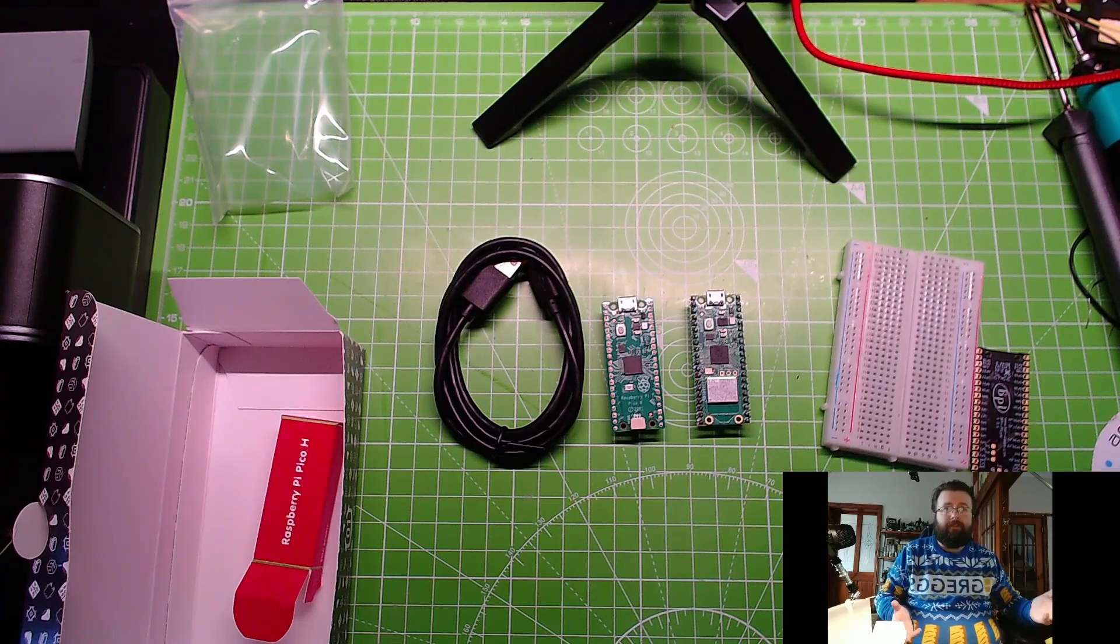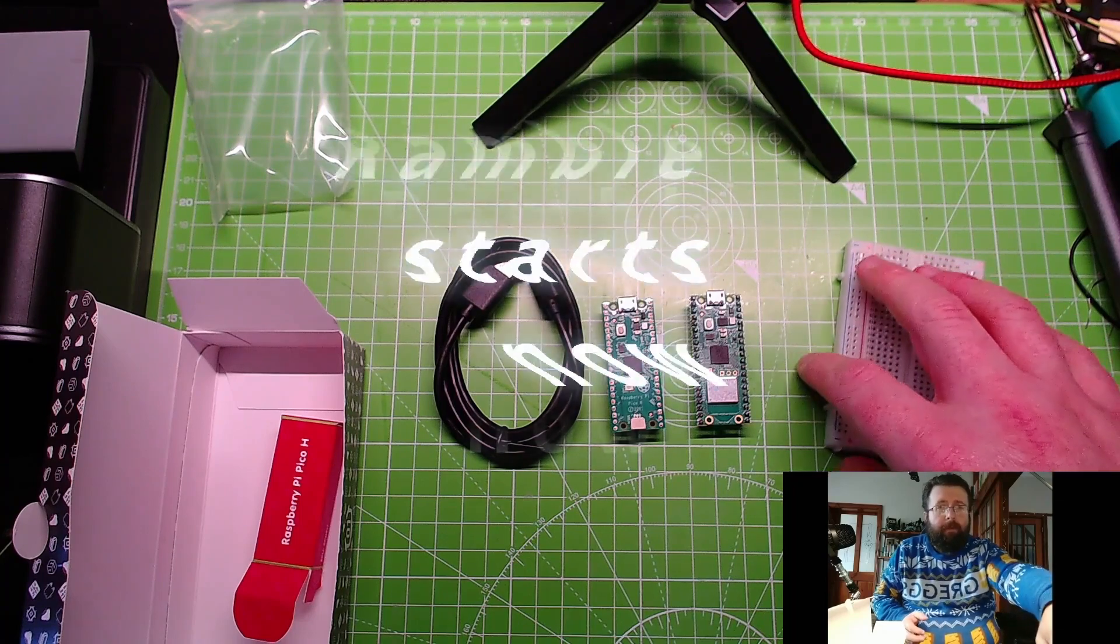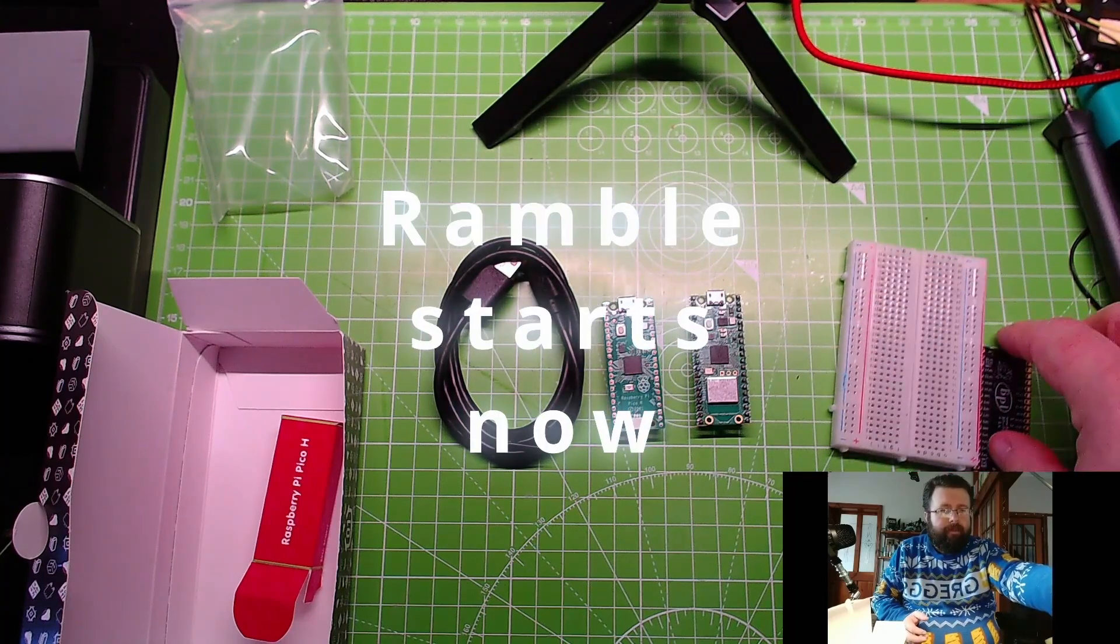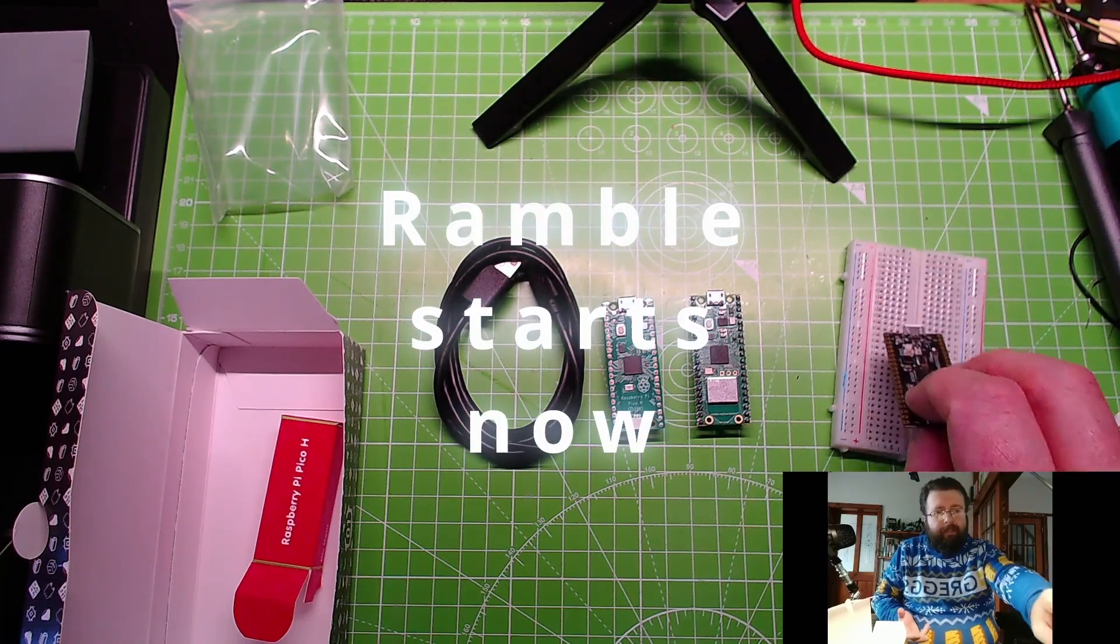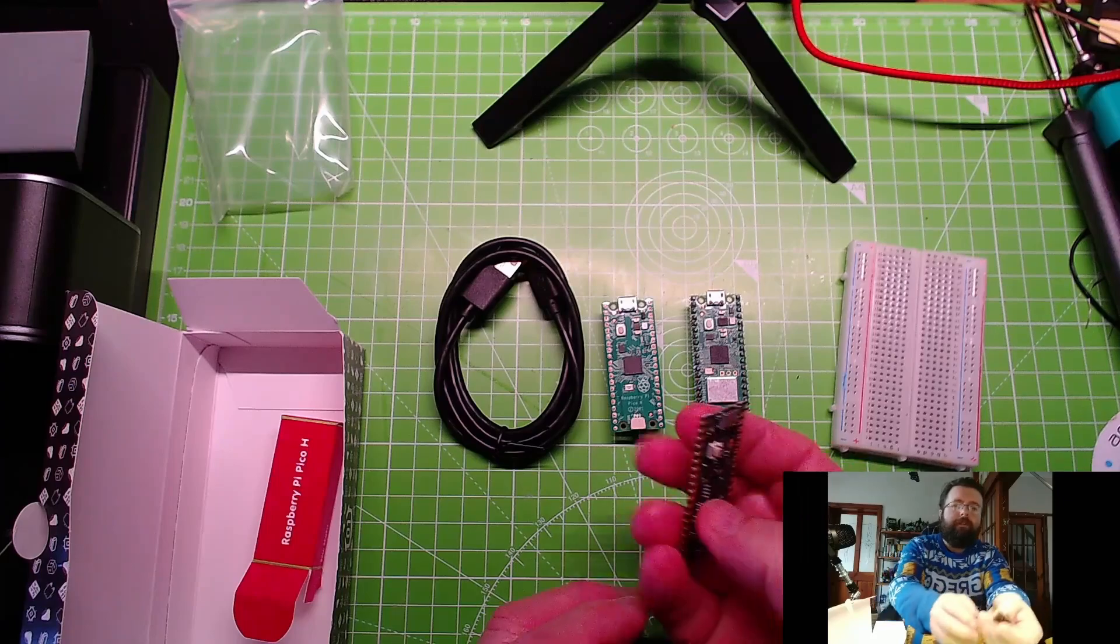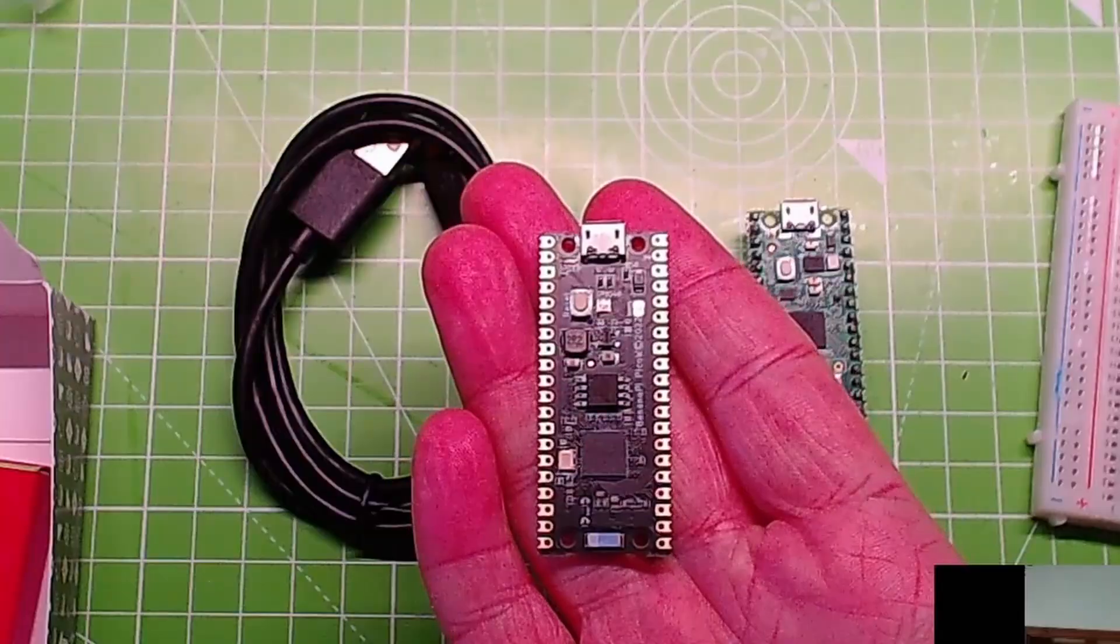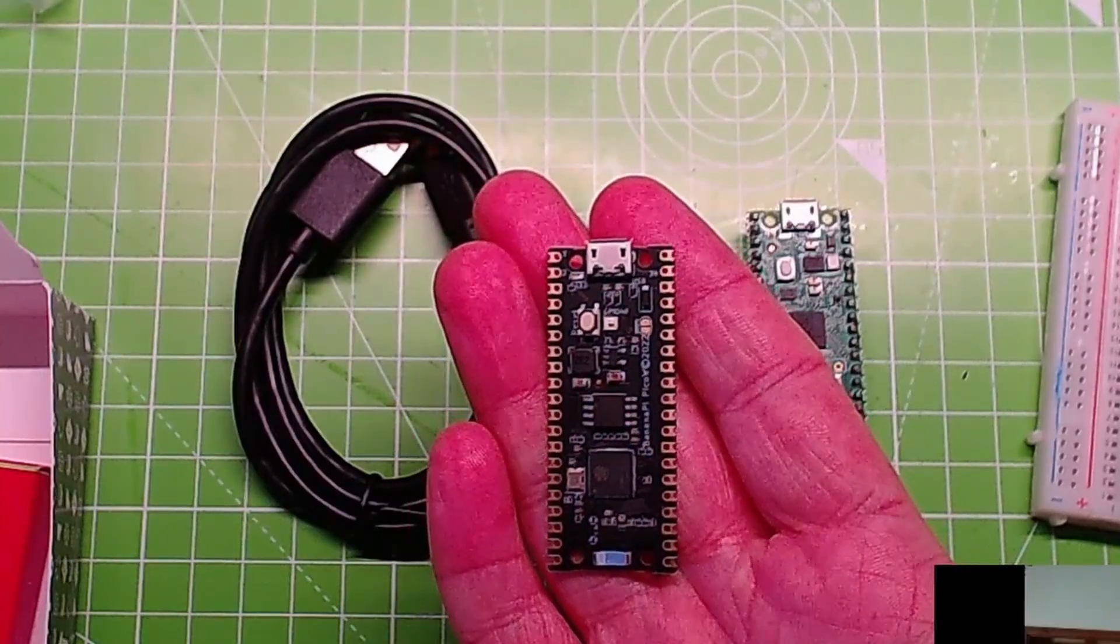About a five minute video which is great for me, normally ramble off quite a while. What else we're going to see in the video? Well we're going to see this is the Banana Pi Pico W.